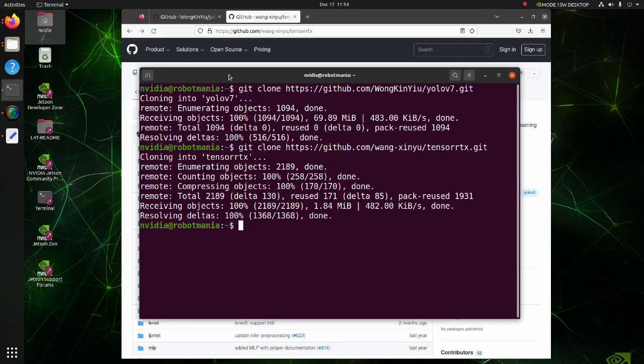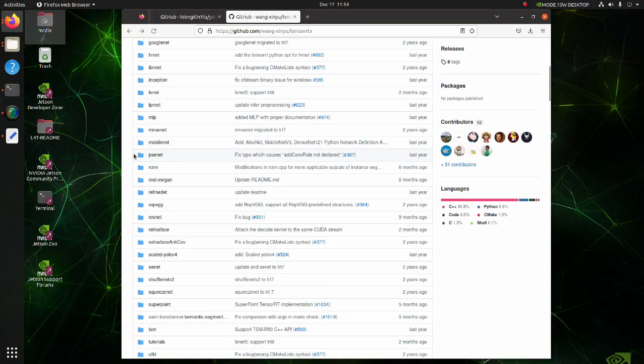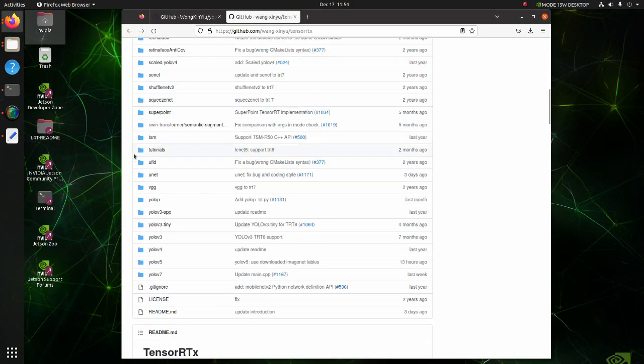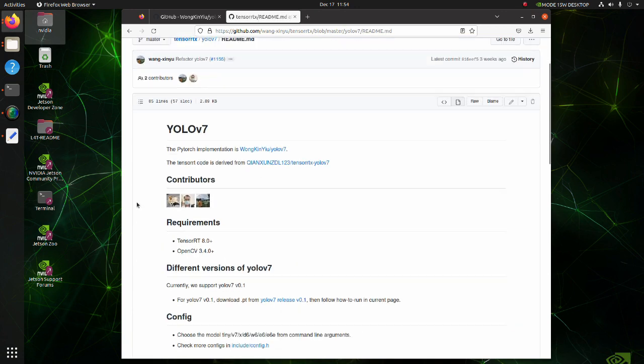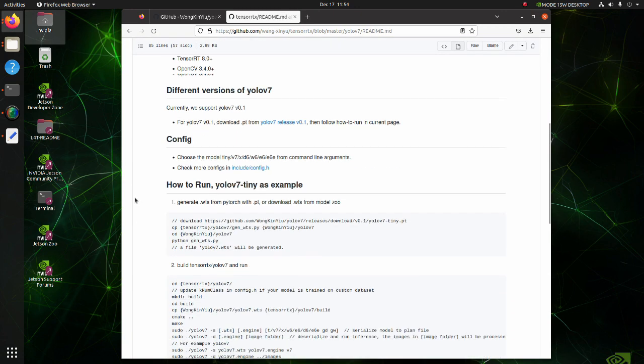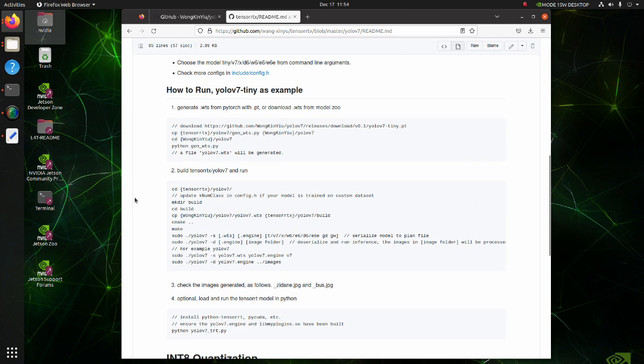We have installed all required libraries. The instructions of how to build and execute TensorRT engines are written in README file under YOLO v7 directory. So we need to follow these instructions.